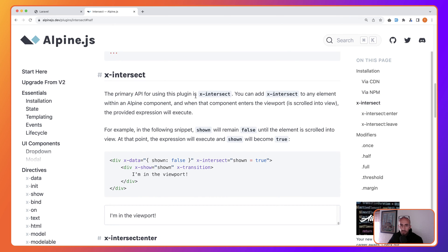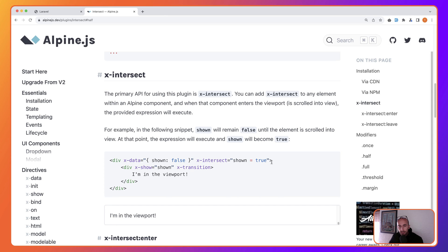Now, how do we use this plugin. The primary API is x-intersect. You can add x-intersect to any element within an Alpine component, and when that element is scrolled into the viewport, the provided expression will execute. For example, shown will remain false until the element is scrolled into view. So here we have x-data with shown false, and x-intersect sets shown to true. Then x-show with shown and x-transition will show the content once it enters the viewport.